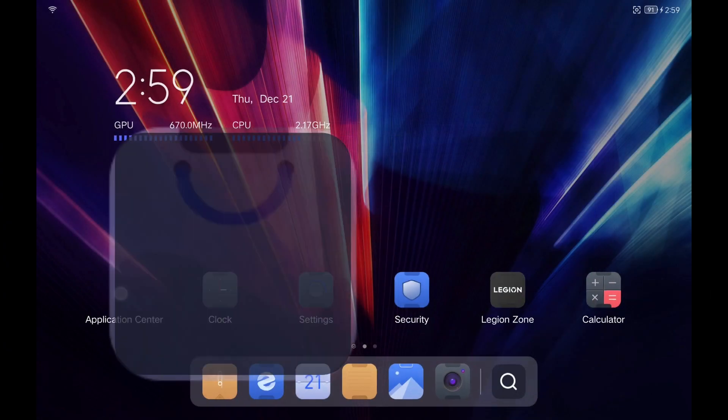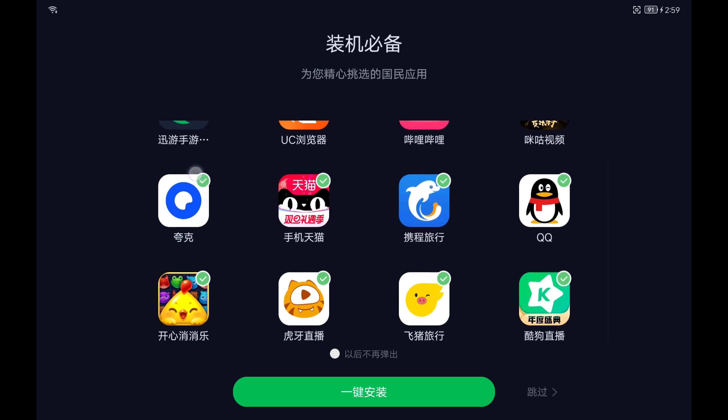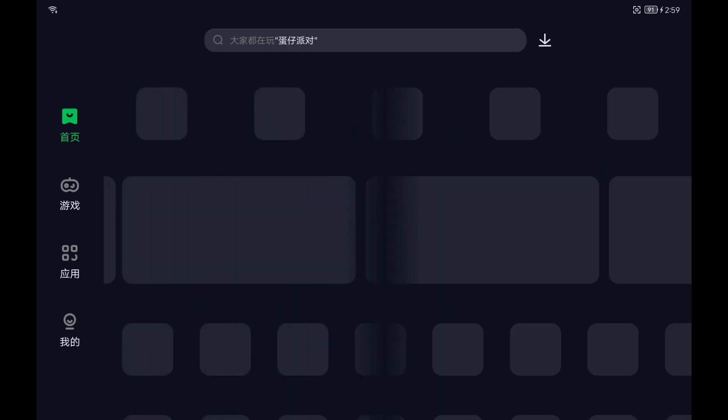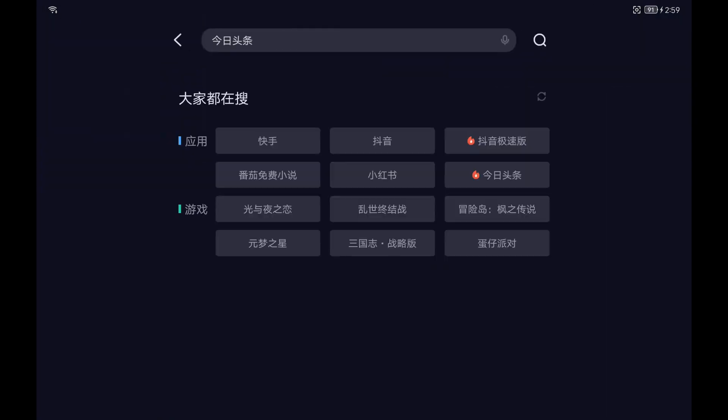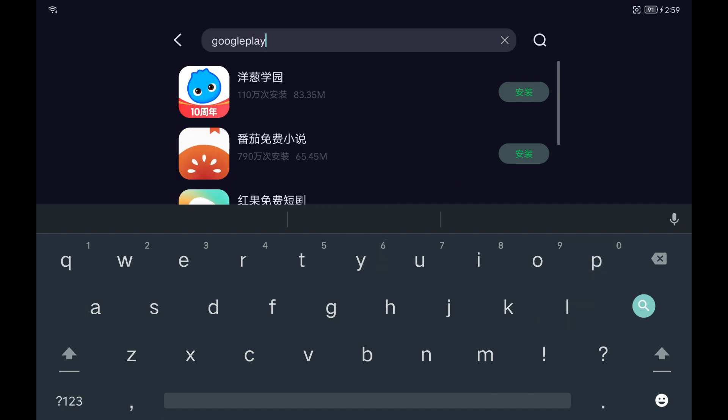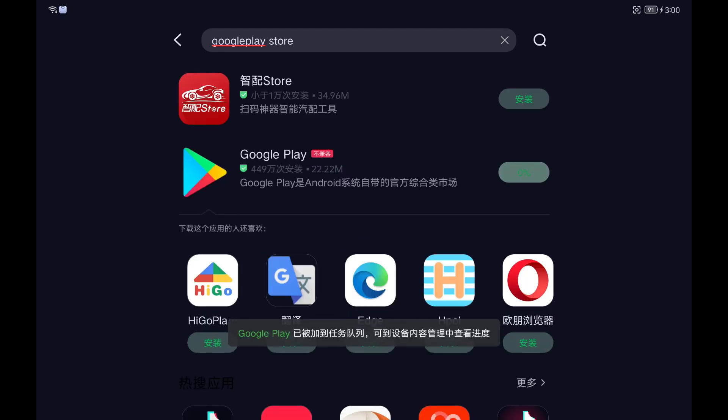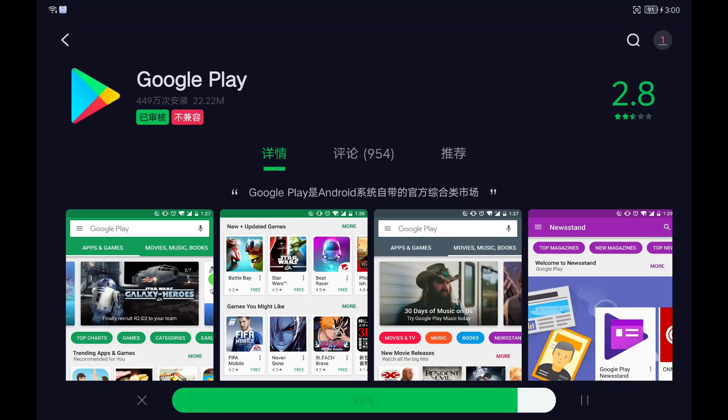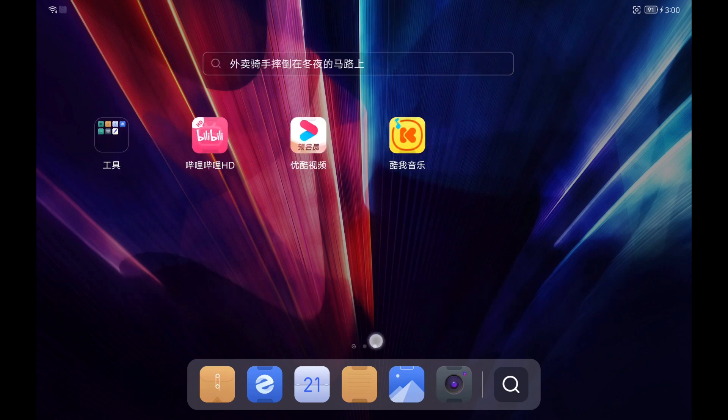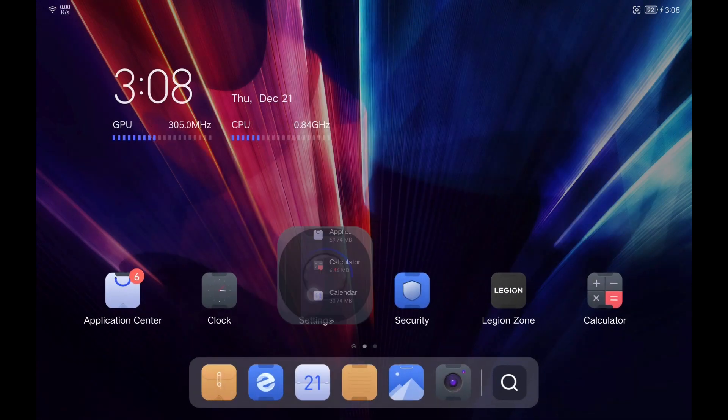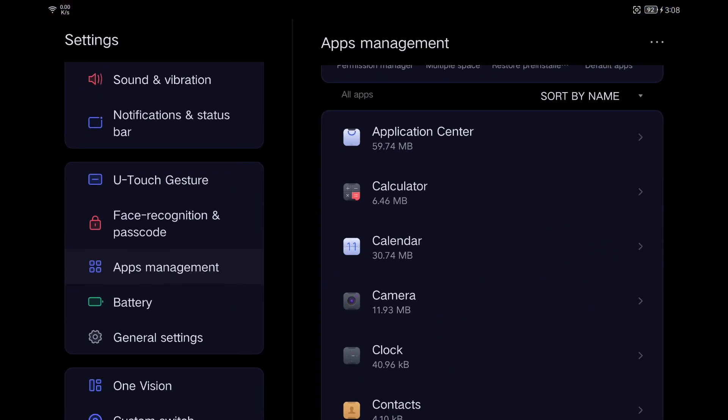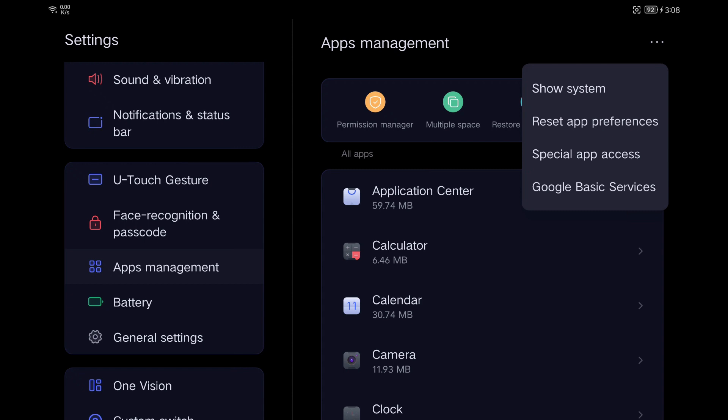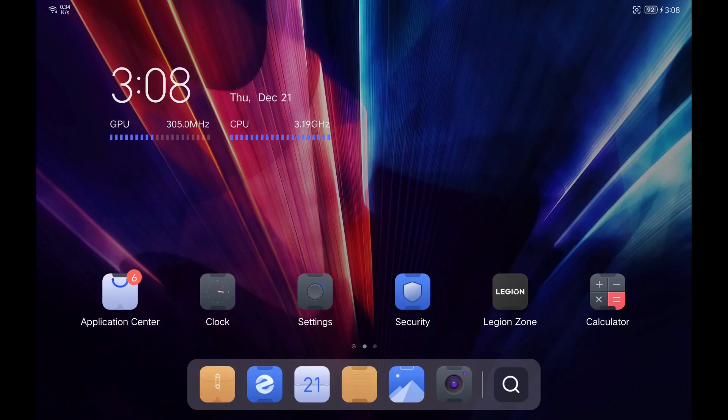As an additional tip, I show you how to install and enable the Google Play Store on the tablet as it is not installed by default. To do this, we open the application called Application Center and look for Google Play Store. We select it and click on the green button to install it. Finally, for it to work, we have to enable Google services. To do this, we open the settings and go to the application section. Click on the three dots and select Google basic services. We enable Google services and we can add a Google account as in any Android. I hope you liked the video. Any doubt you can leave it in the comments.